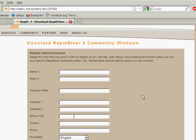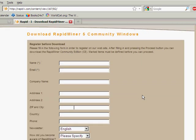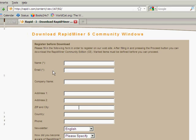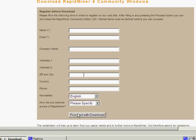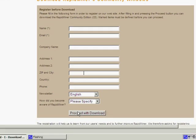That'll open up their registration page, so fill that form in — you'll see your name and email. Hit 'Proceed with Download.' That'll redirect you to SourceForge and download the file. It'll take about six minutes or so.